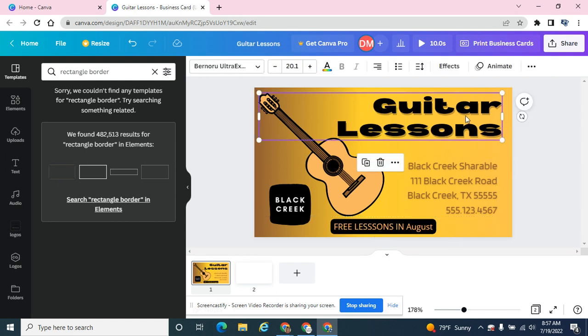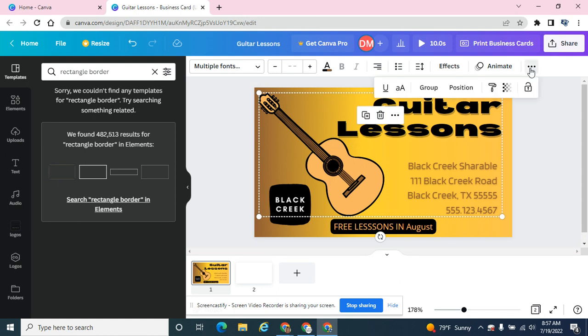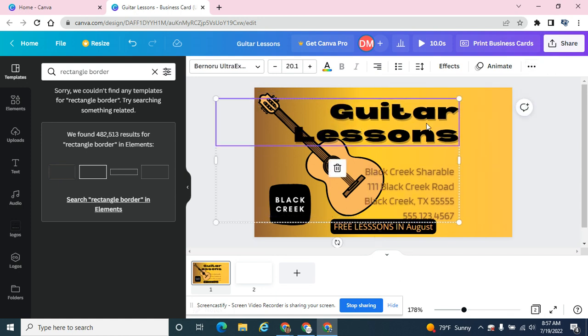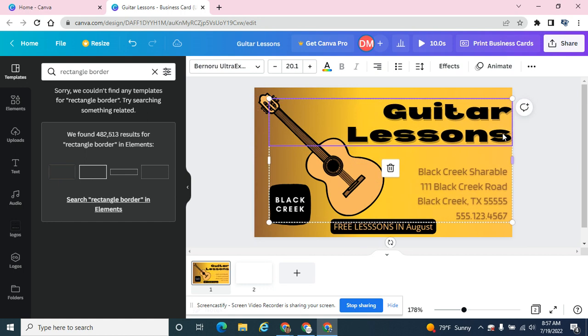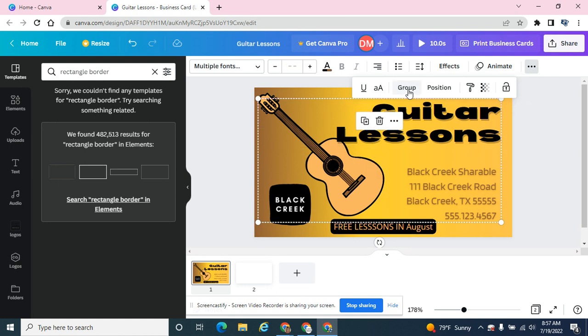I'm using the shift key and I can group them together. Now anytime I want to move them, they're moving together. Similarly, I can go back to the same menu because they're grouped and ungroup them.